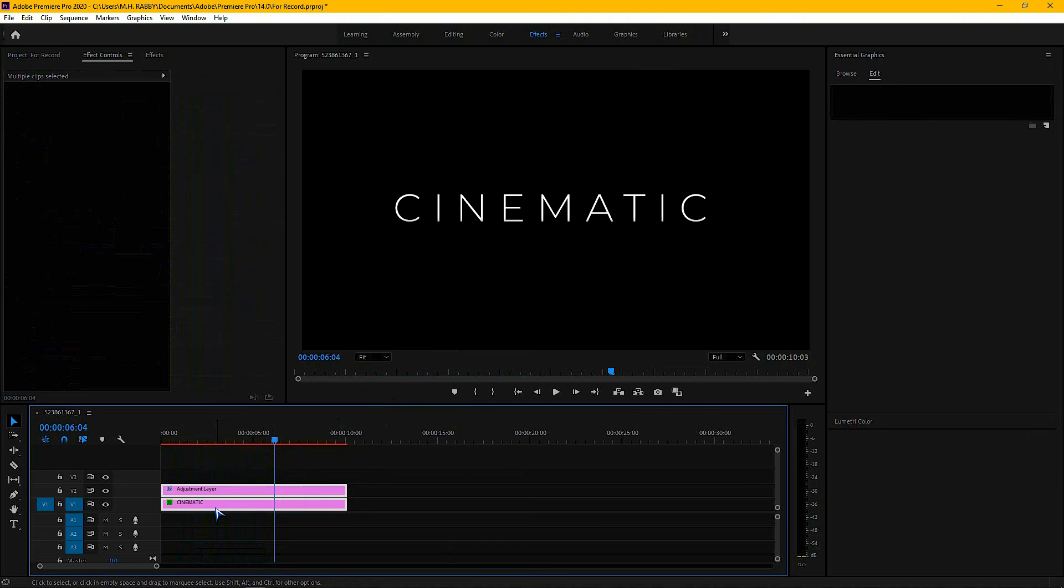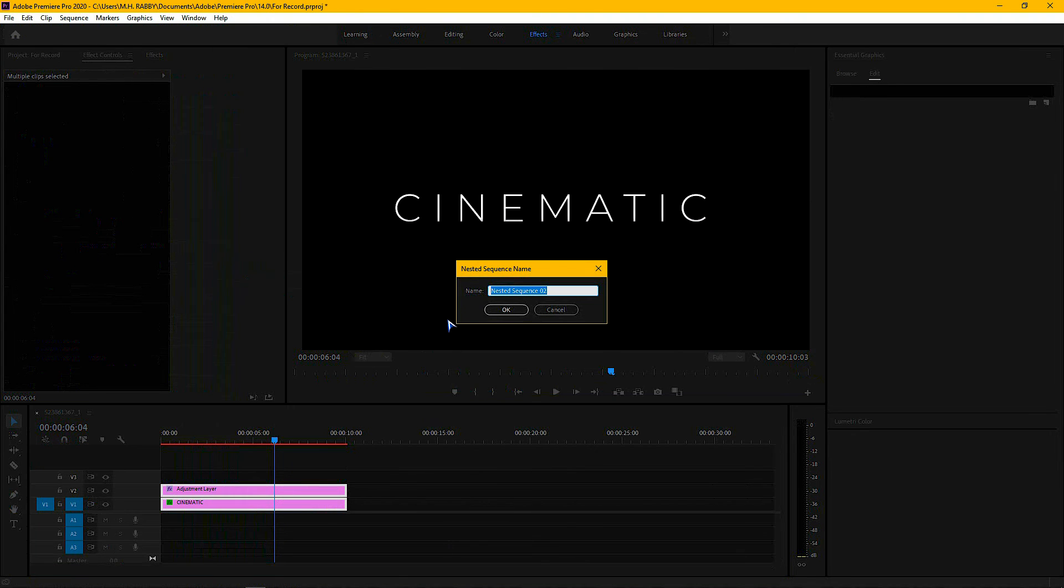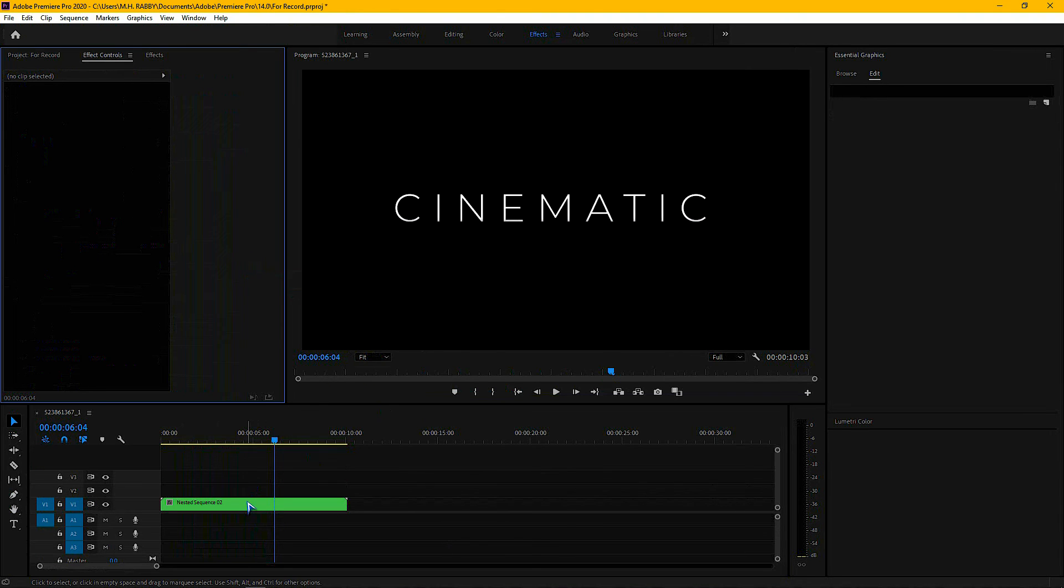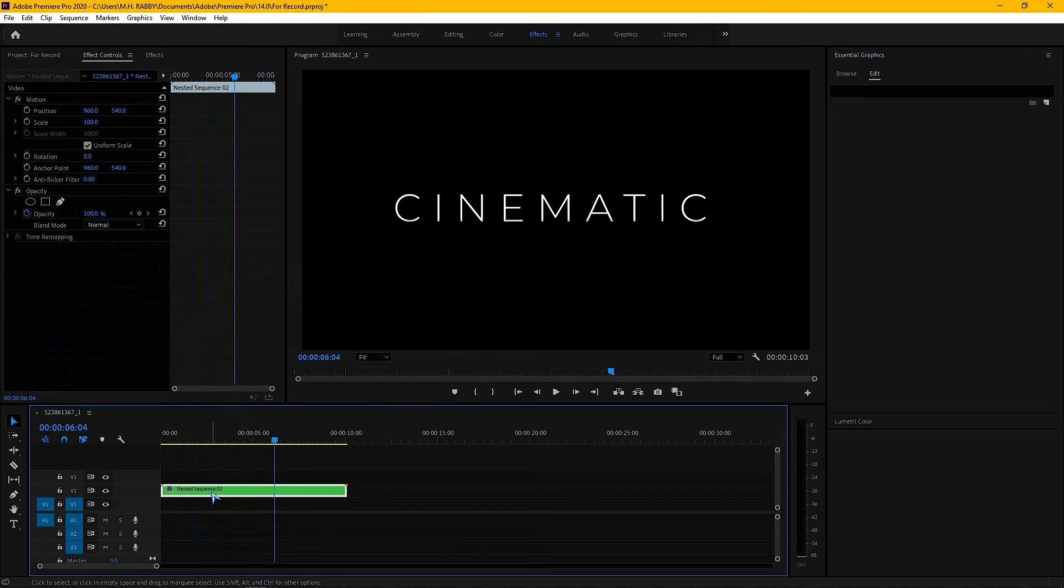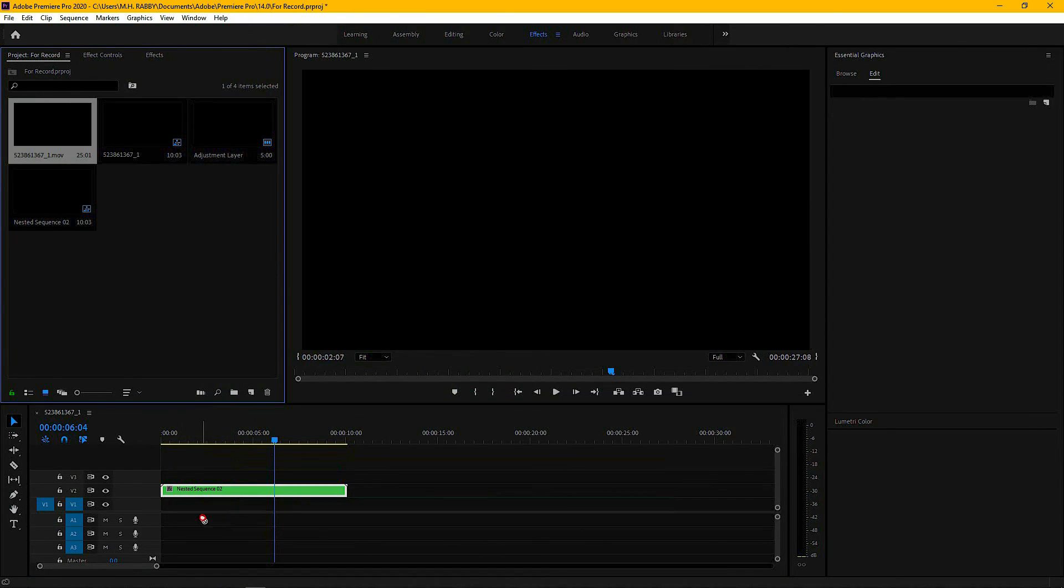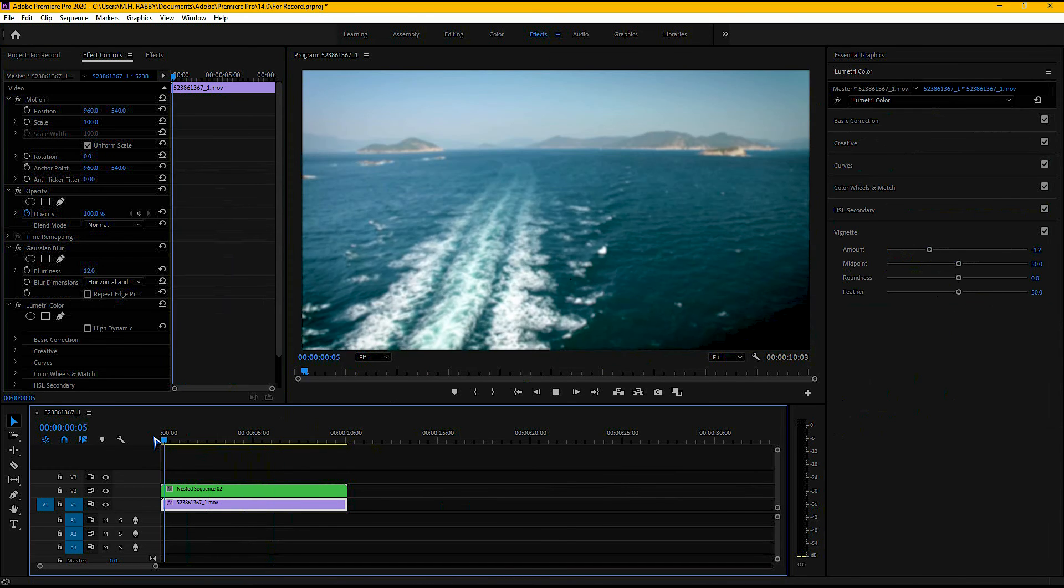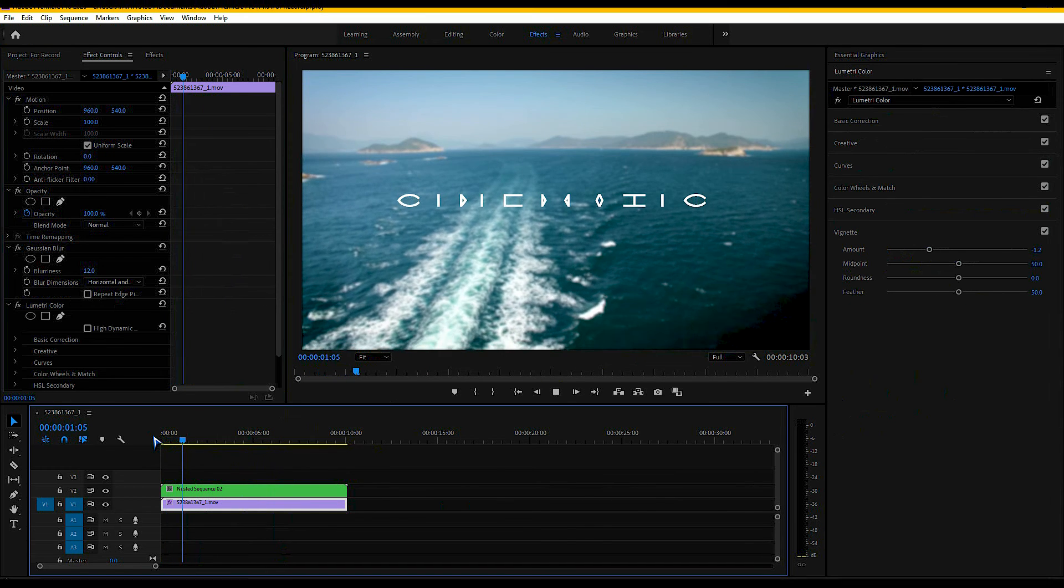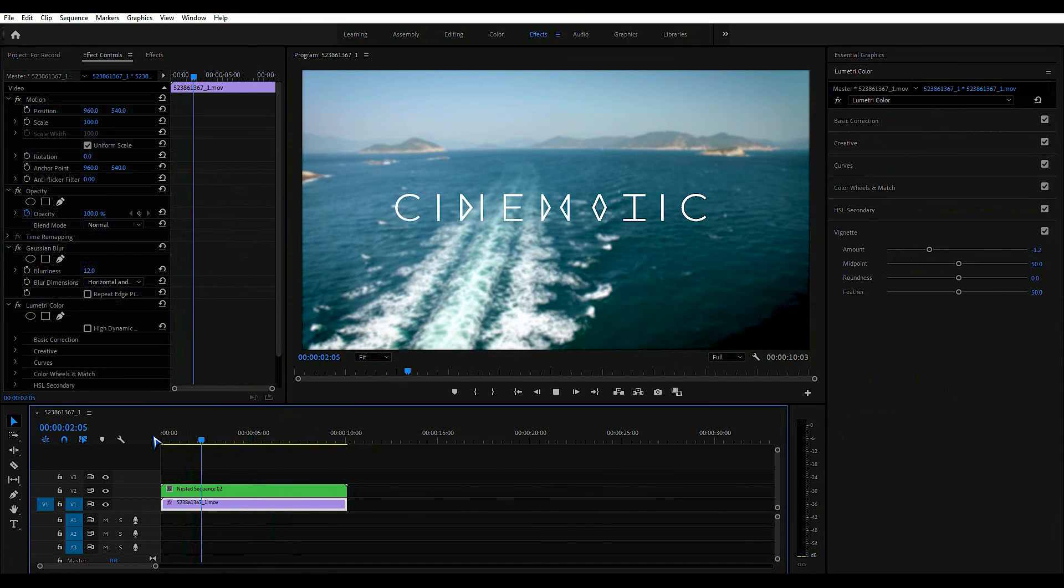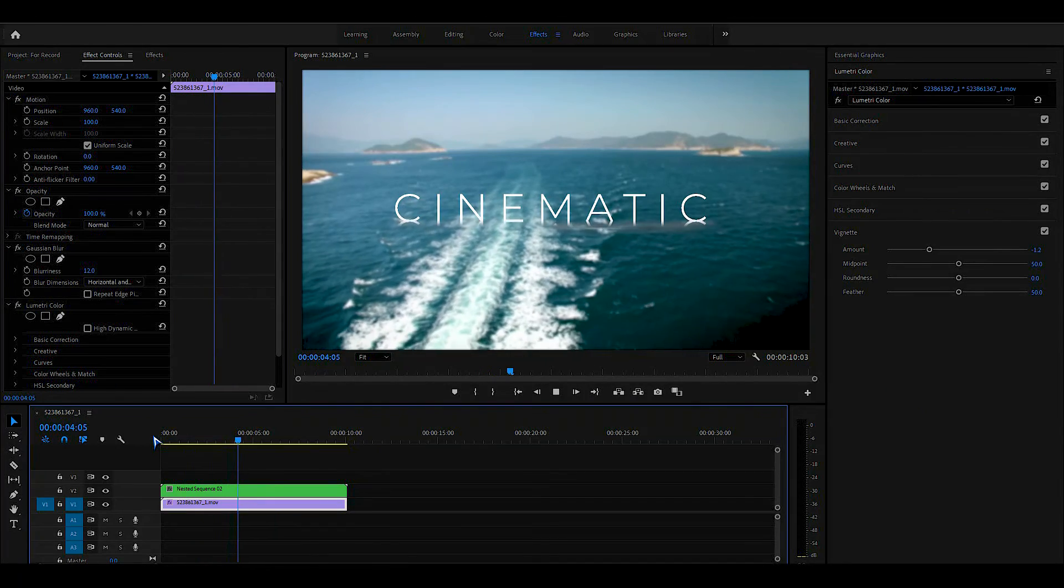Now select the layers and nest them to use on the background. Now drag a footage under the nested sequence. So this is our final animation. I hope you guys liked it.